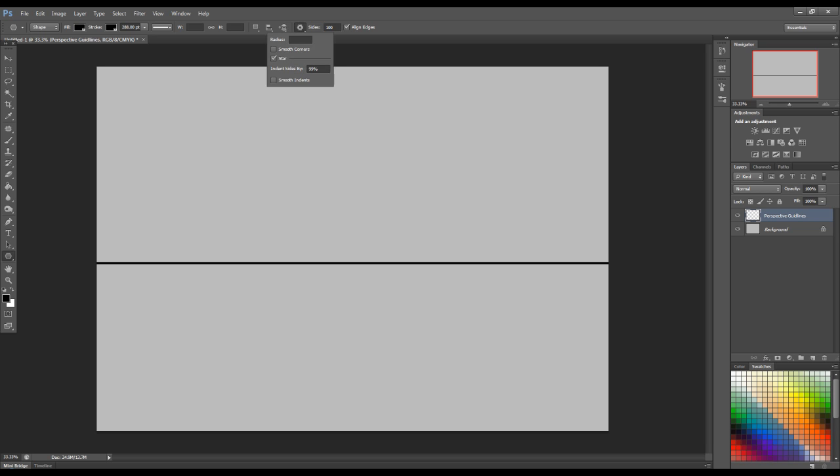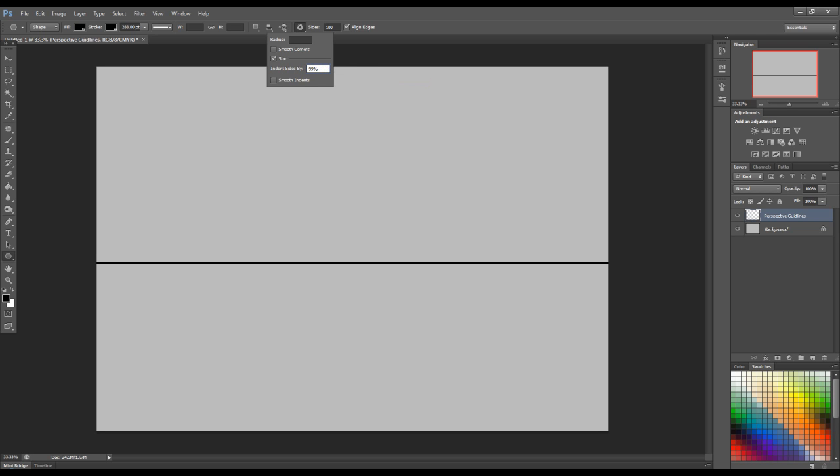And then what you need to change is the indent sides. Now, normally this is set to 0. What you want to do is make sure that you set it to 99%. It's very important. And then just make sure that this little check box next to star is checked and ticked. Because that's also very important in order to make this actually work.